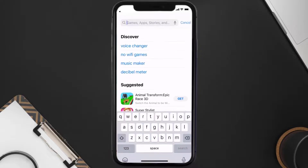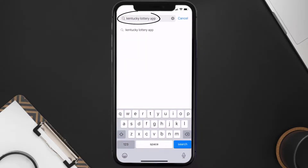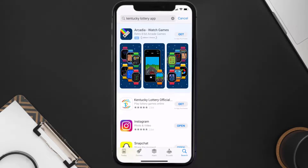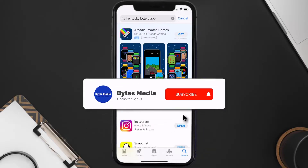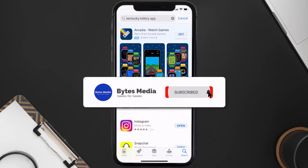Once uninstalled, open up the App Store and search for the Kentucky Lottery app in the search bar, then click on the Get button to install it back on your device. That's how you fix Kentucky Lottery app error code 1061.